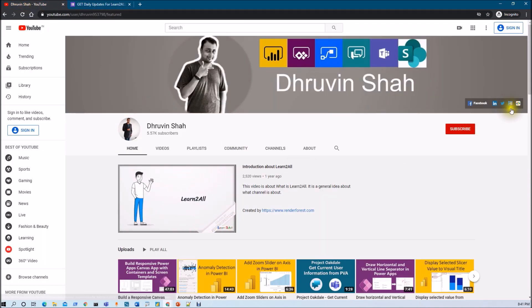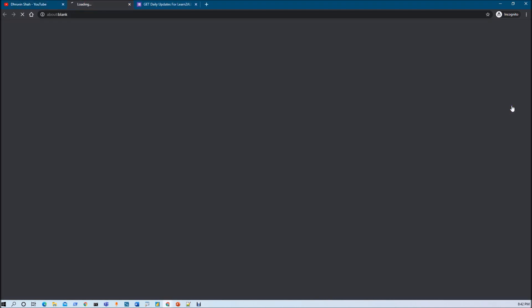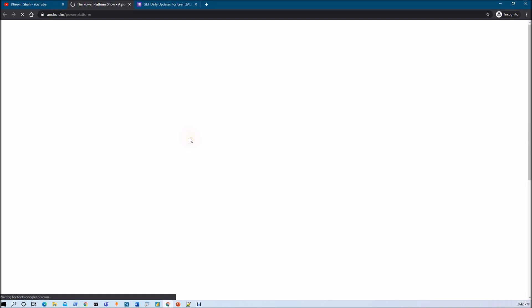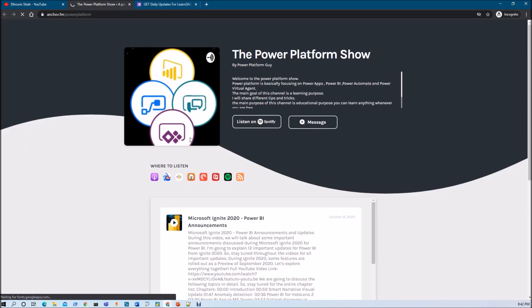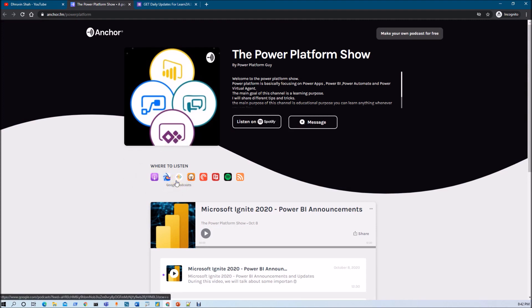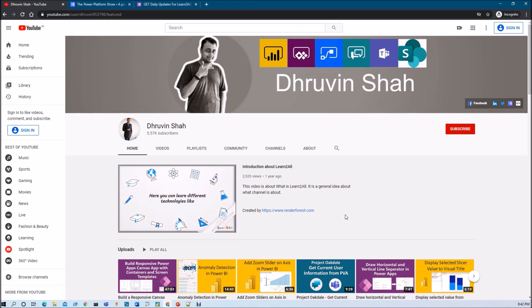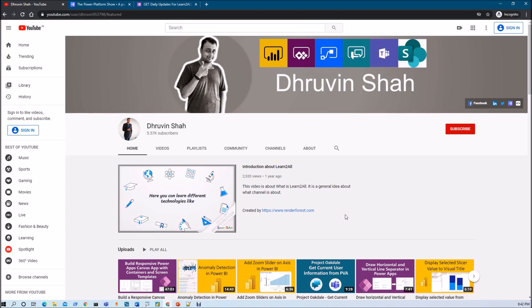Also, if you want to listen to different podcasts from my channel, click on this link. It will redirect you to my podcast homepage where you can listen to your favorite Power Platform related podcasts on different platforms like Apple Podcasts, Google Podcasts, Spotify and much more. Stay tuned with me throughout this entire series. See you in the next video. This is Dhruveen signing off. Have a great day. Goodbye.